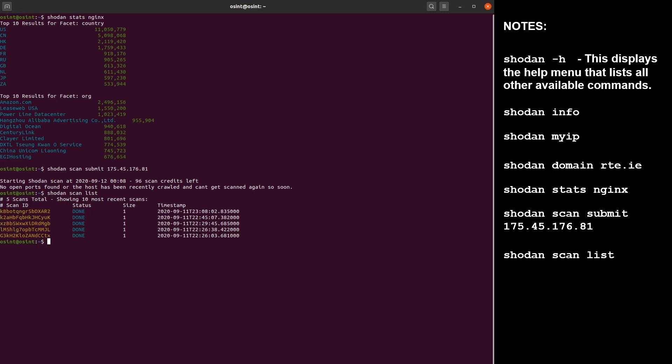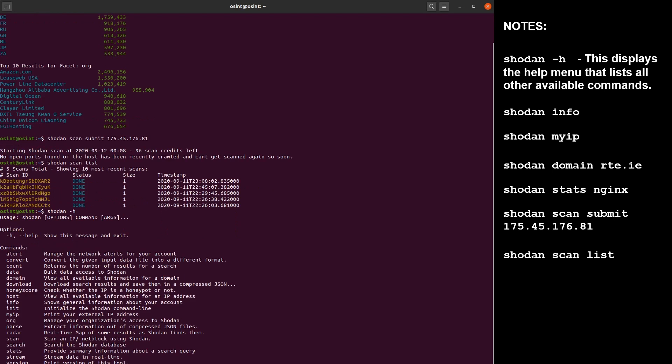So that's it when it comes to Shodan. You can play around with the different commands from the help menu if you are not sure, but you can combine them and the limit is your imagination here.